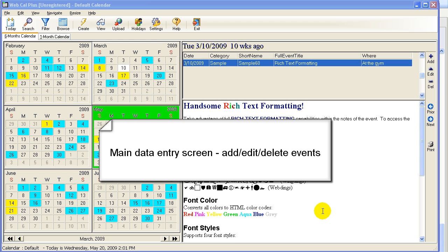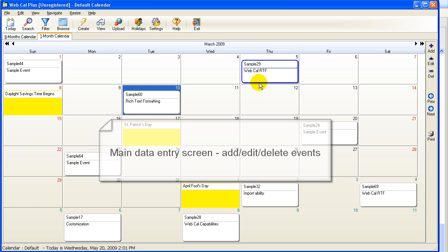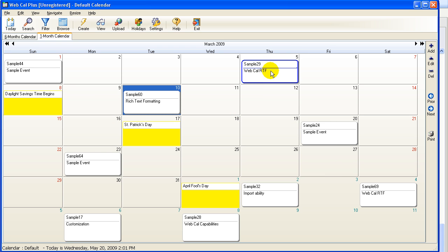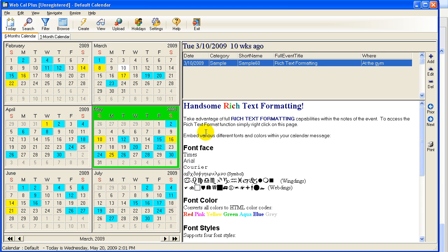What I have on the screen right now is just the main data entry screen. This is a screen where we add and edit our events. We can do it here in a one-month calendar, and I can just drag and drop things back and forth between dates, or I can go to the six-month calendar. In both of these ways, I can actually edit the events that I need to. So let's take a look at a simple event that's already been added.